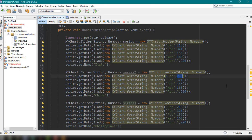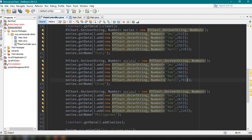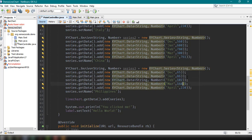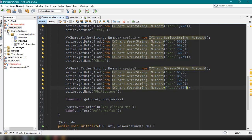We could copy and paste these particular lines of code. Instead of using number of cases, we could say this is from Italy and this is from China. We need to change the series name. We could add another one — for example, series three — and it's going to be Philippines. So we have basically three countries: Italy, China, and Philippines. We could save our project and then clean and build.